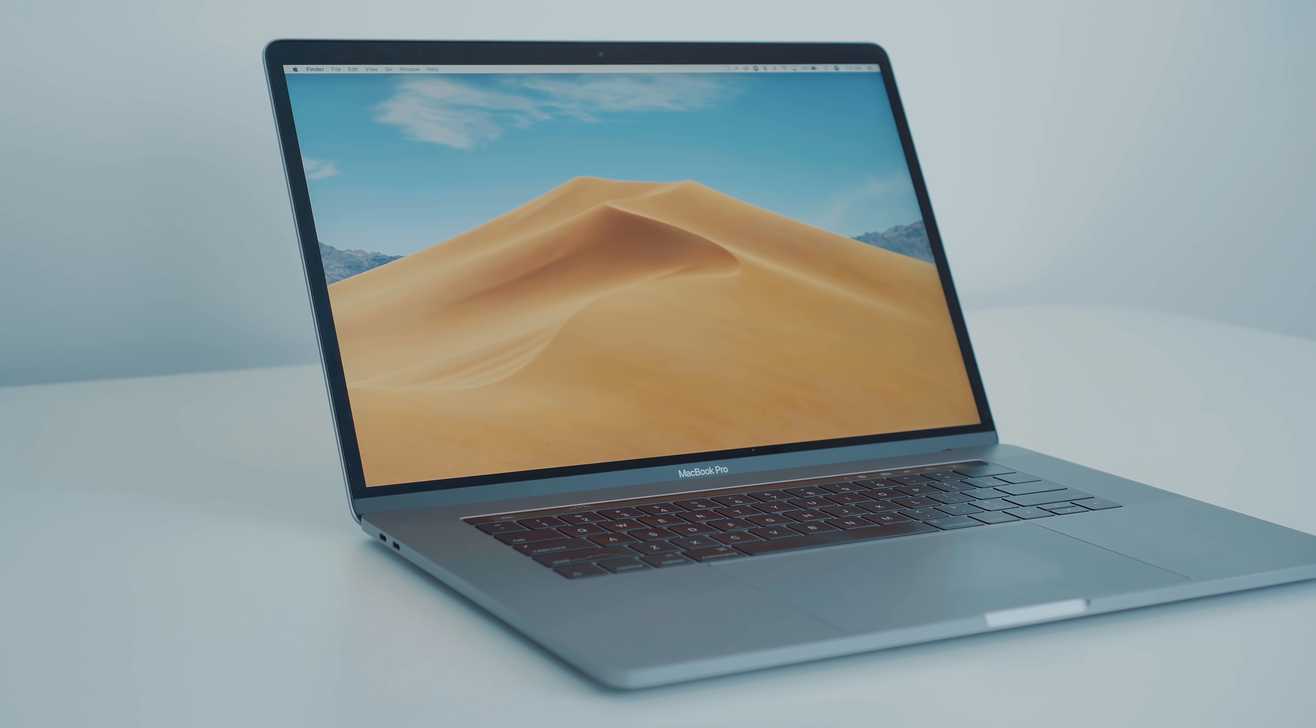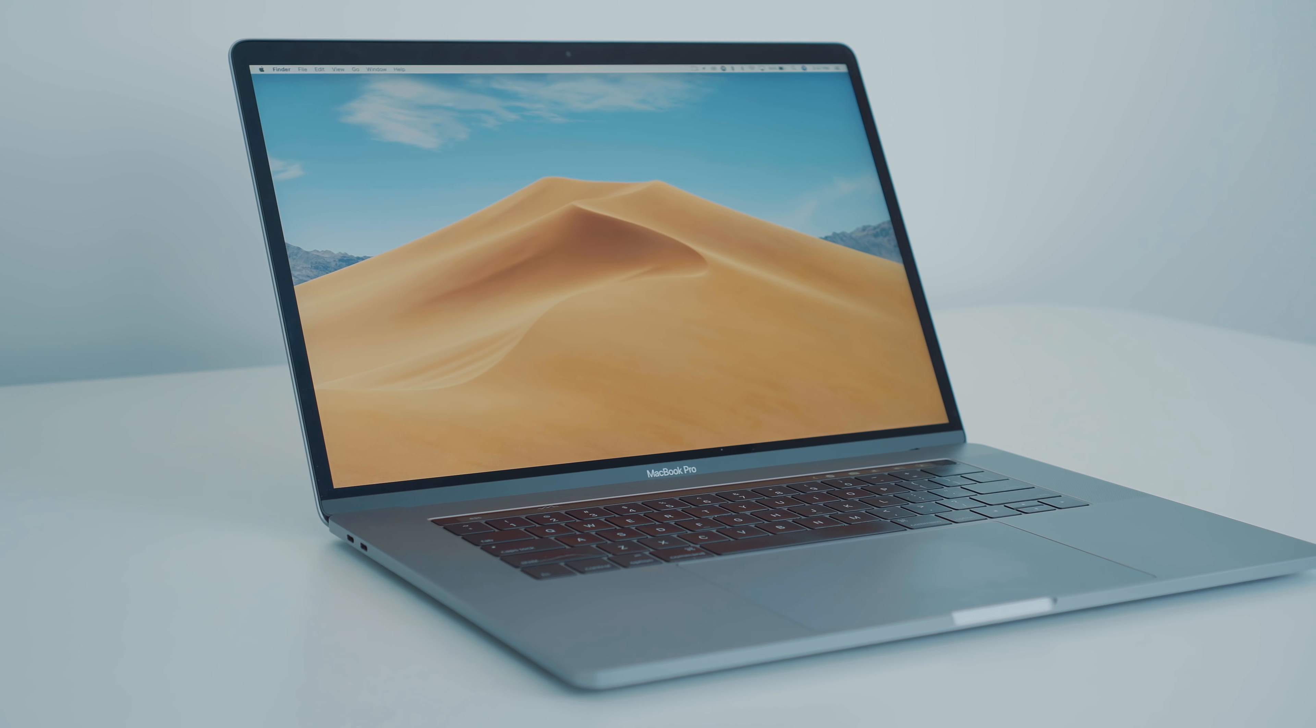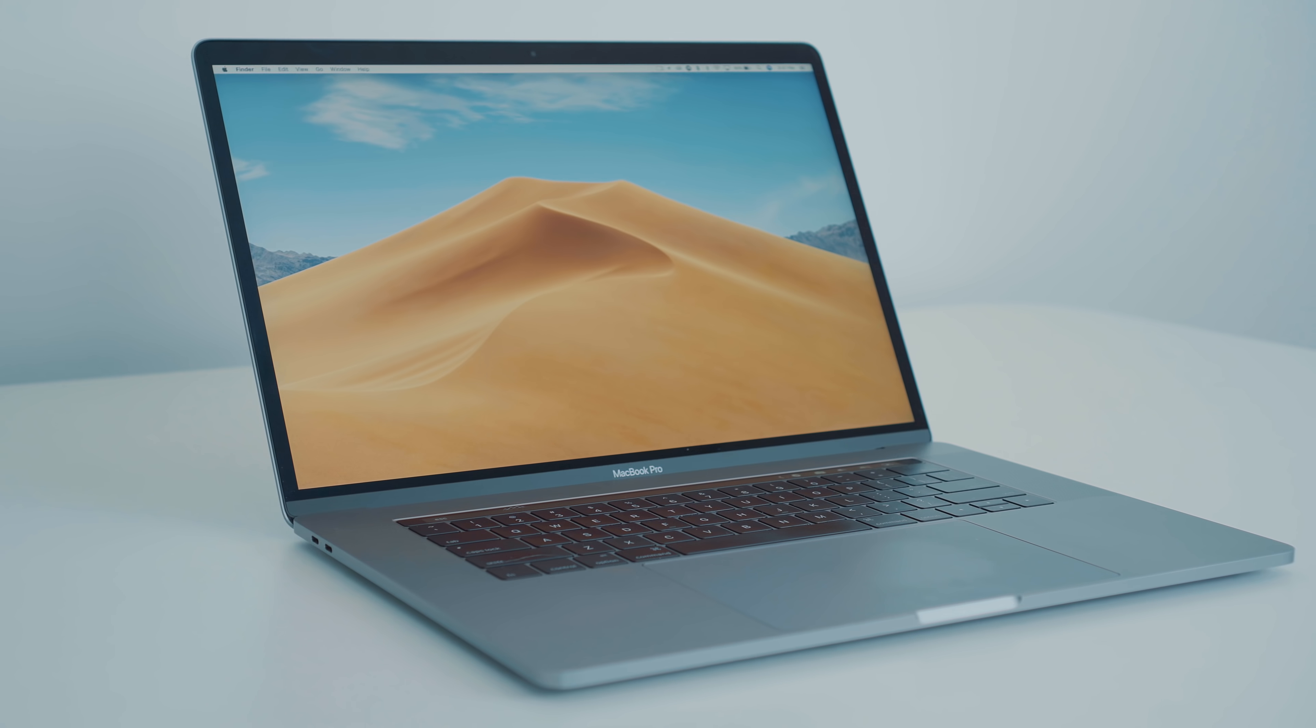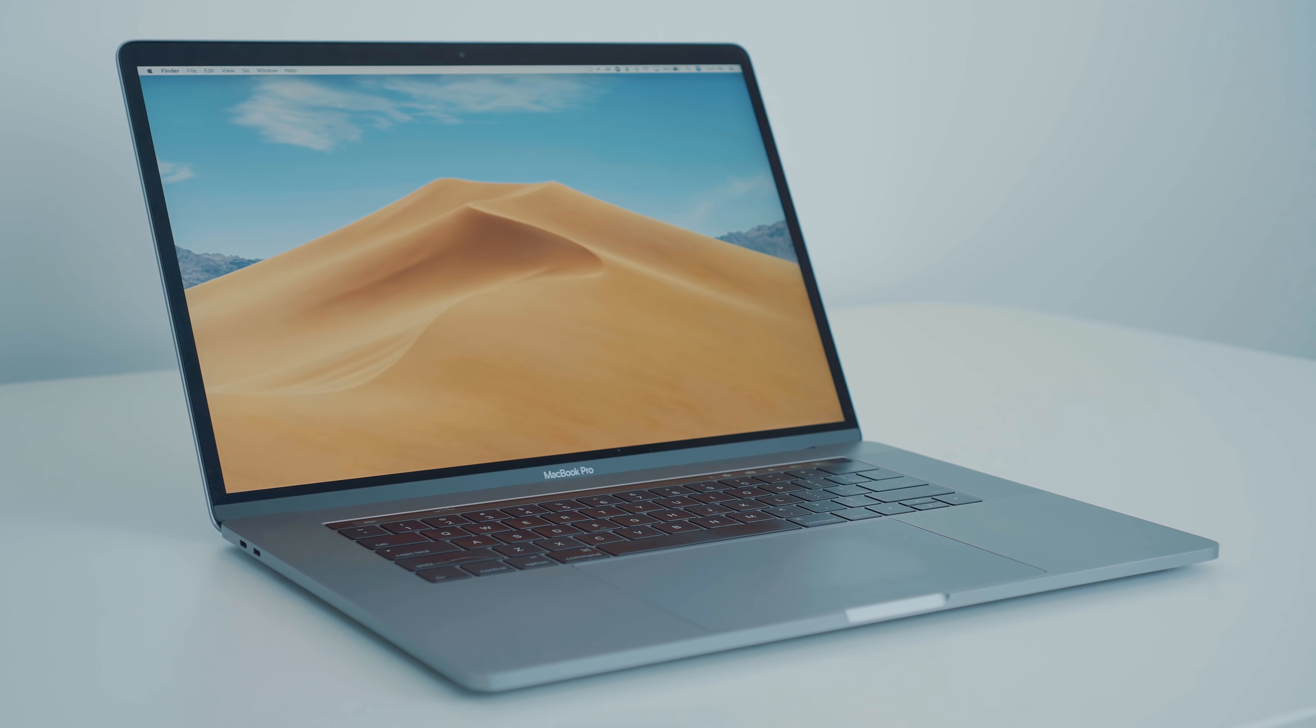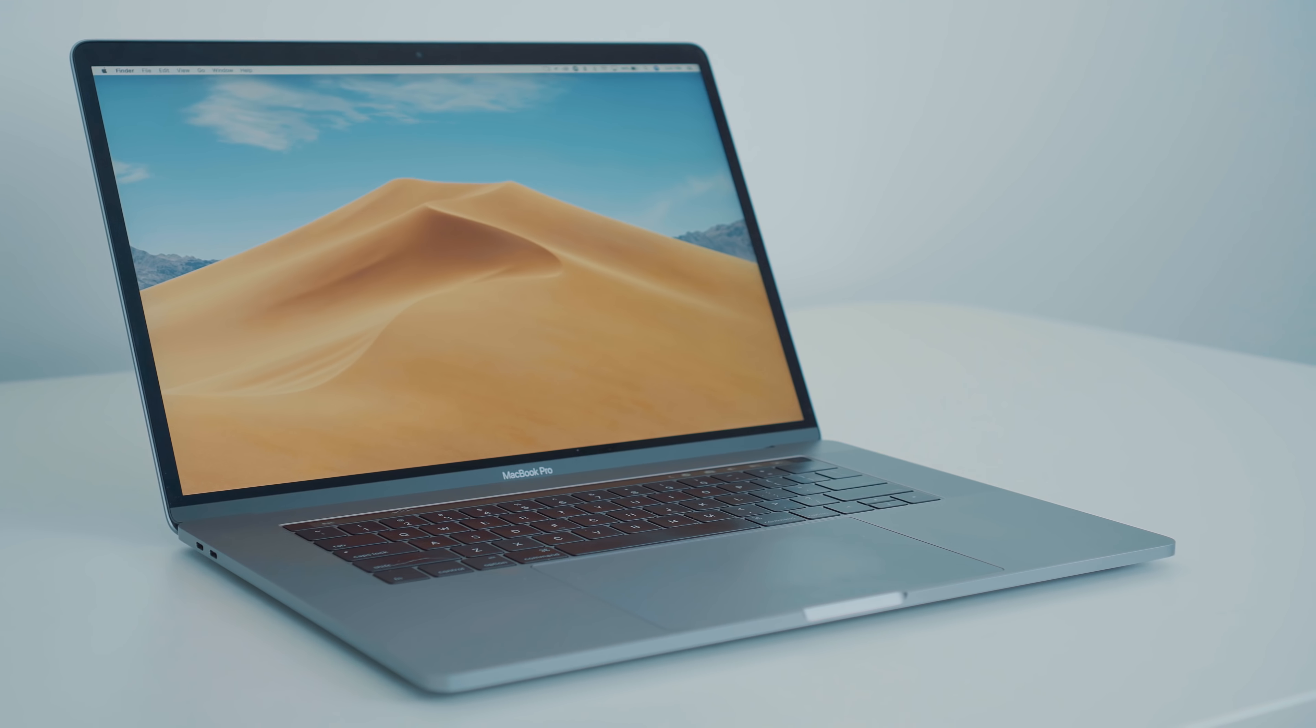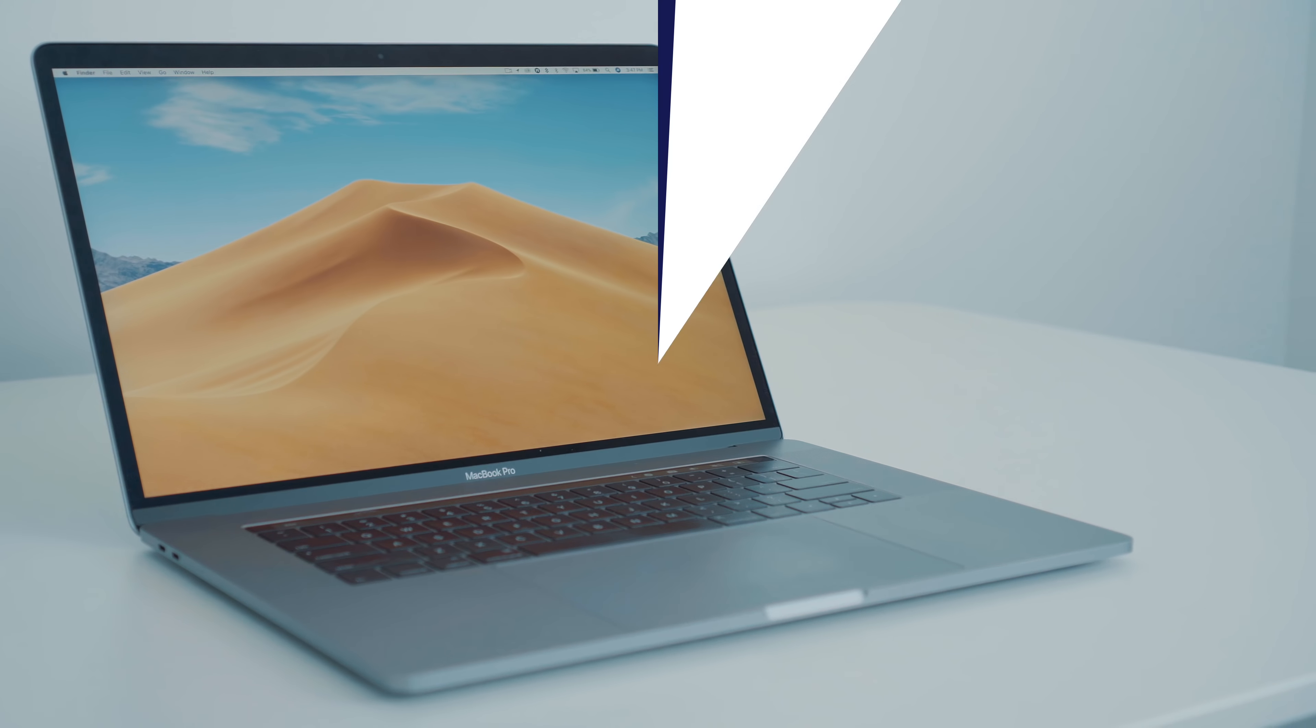Hey everyone, Dan with MacRumors, and in this video we're going to take a look at another set of seven useful macOS tips that you might not know about.